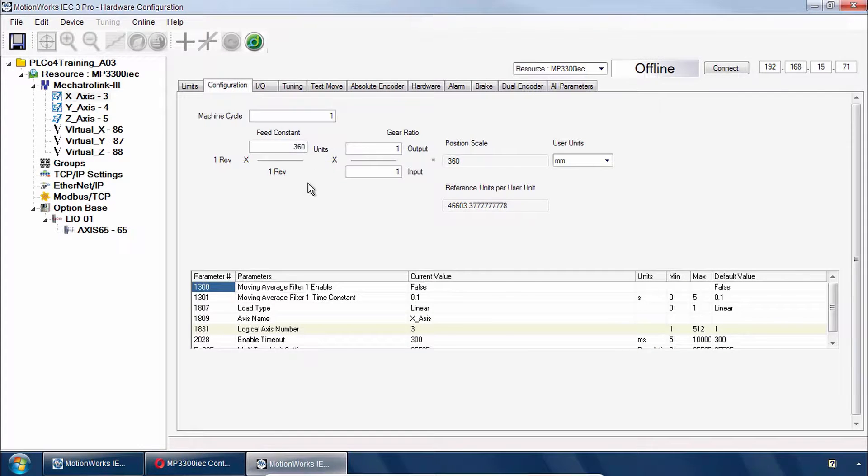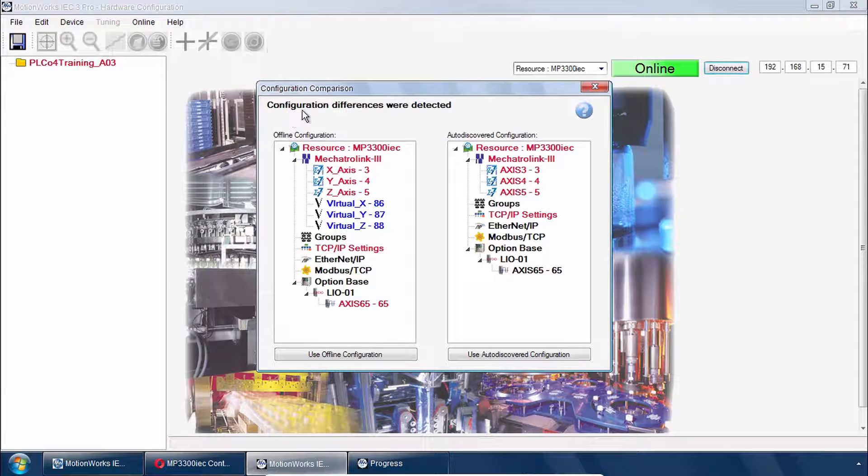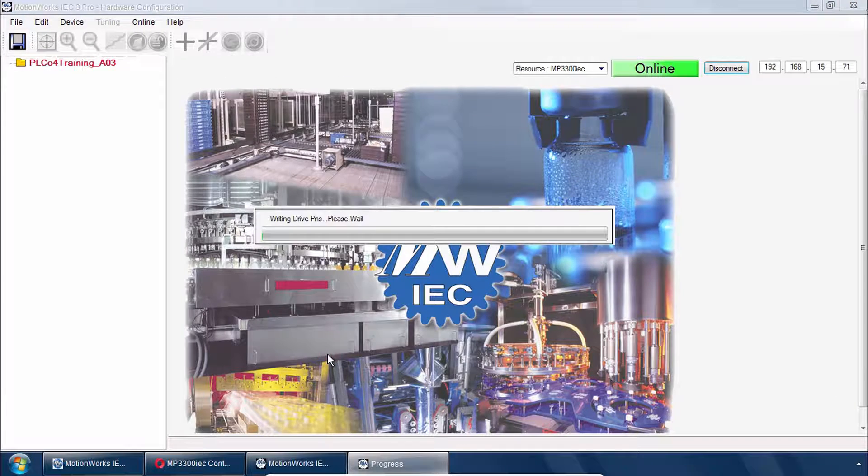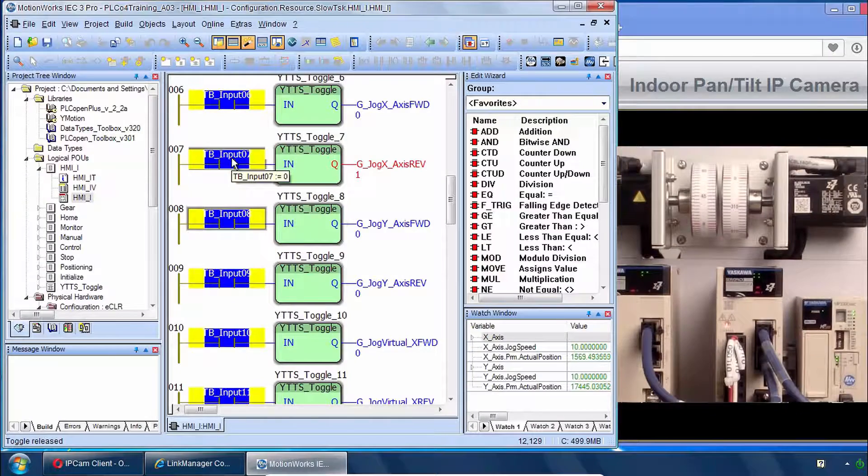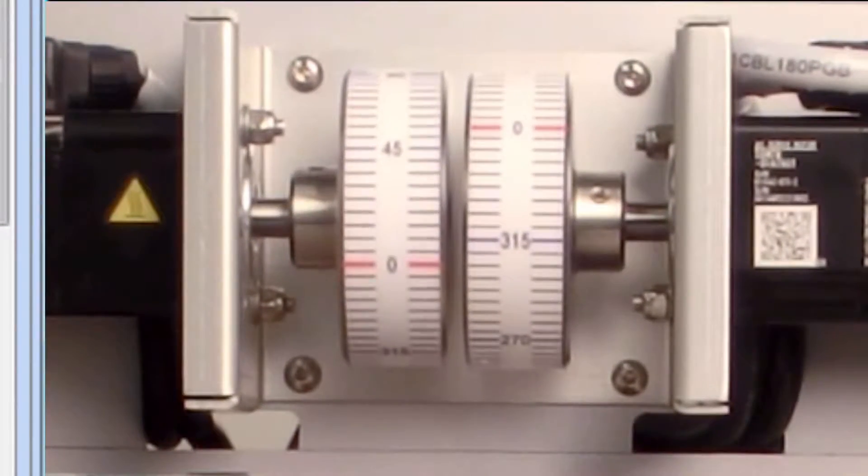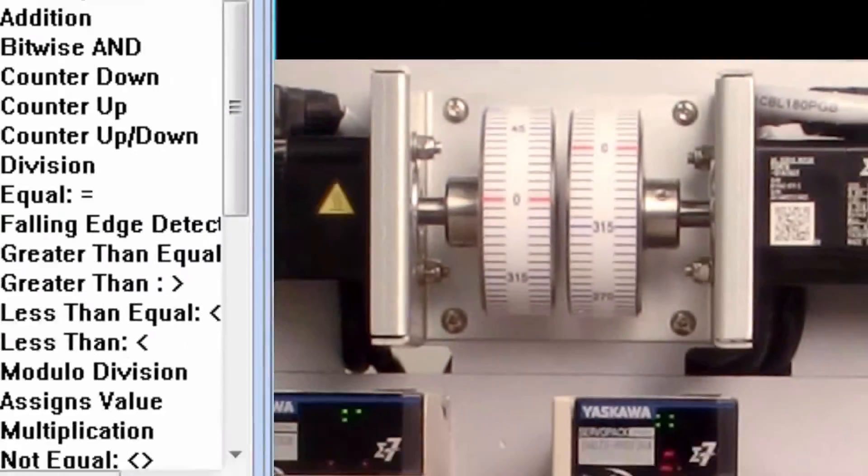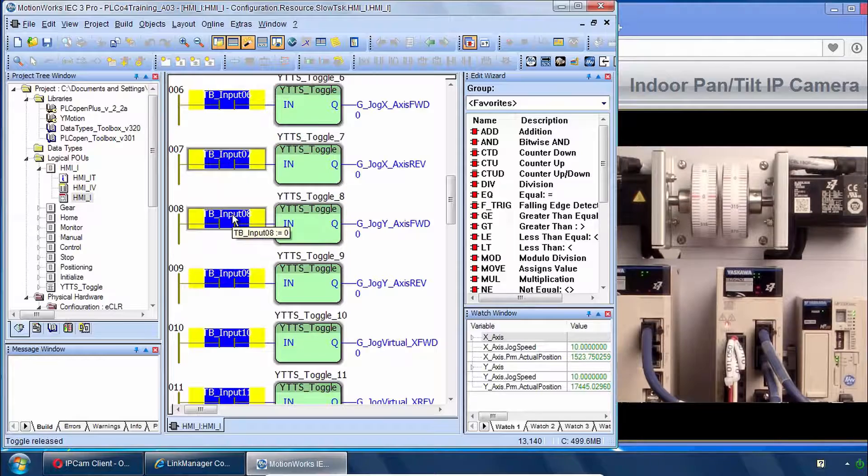And once you have access to a demo you can go online and save this configuration to the controller and servos. Then you can run the project and test out the basic functionality such as jogging and setting zero.